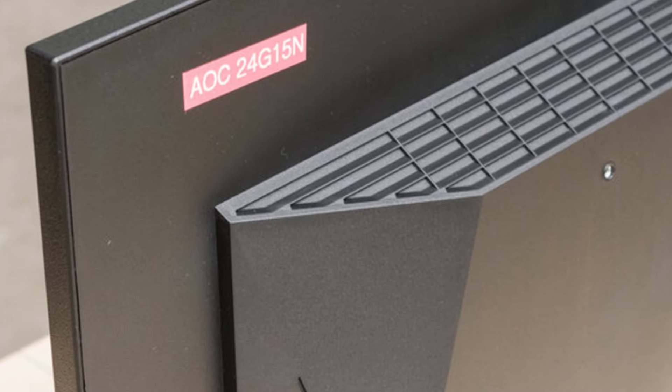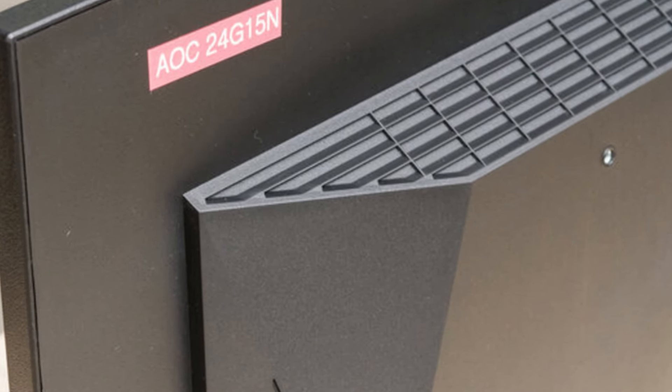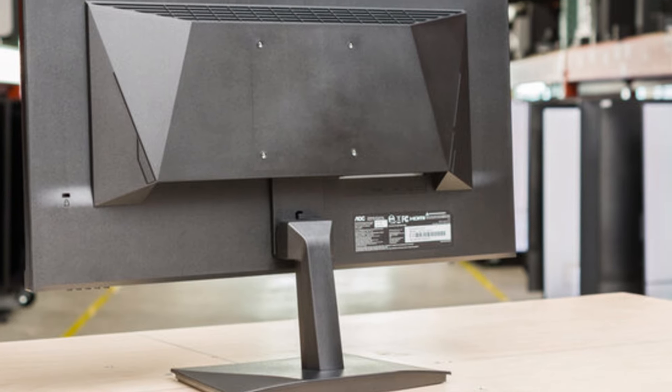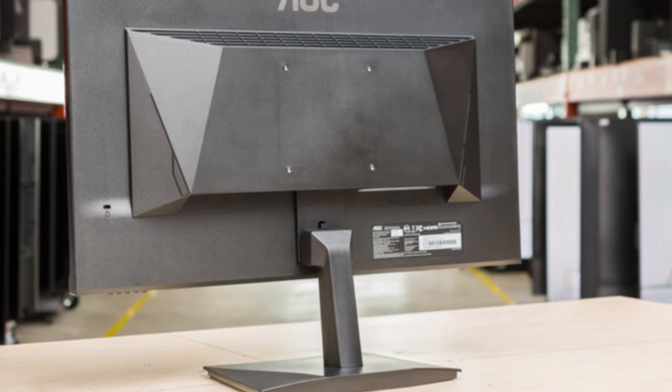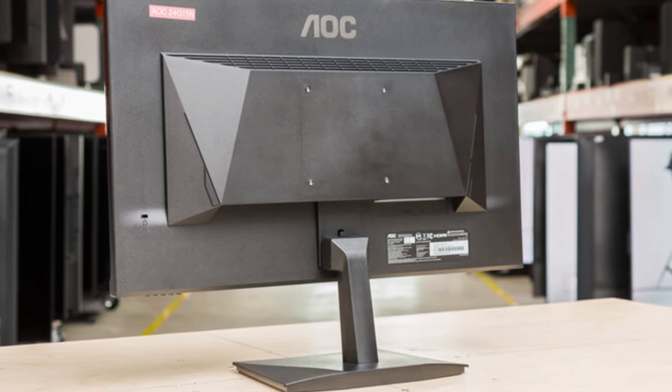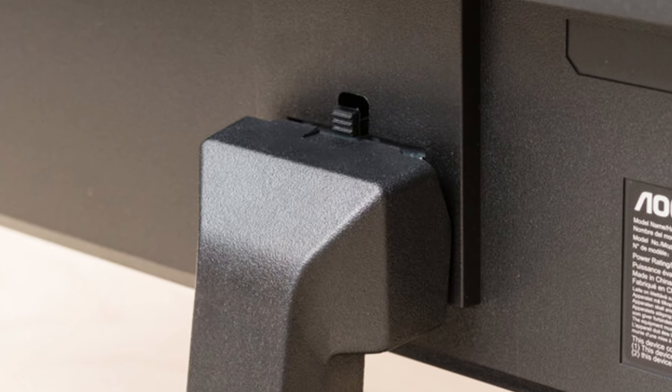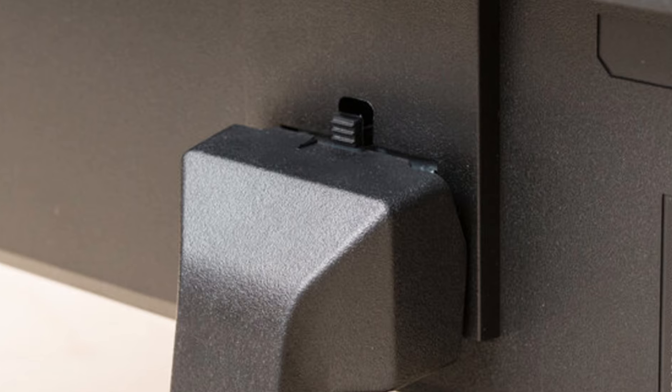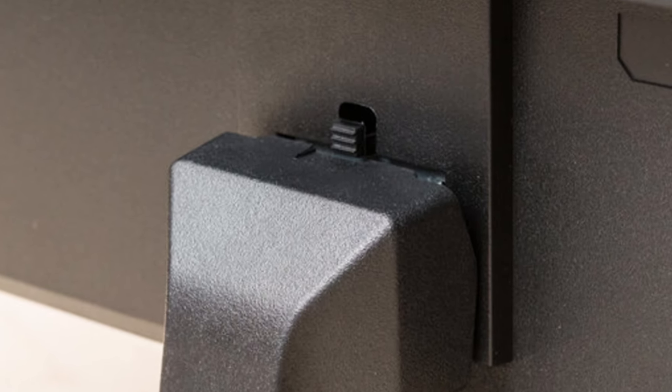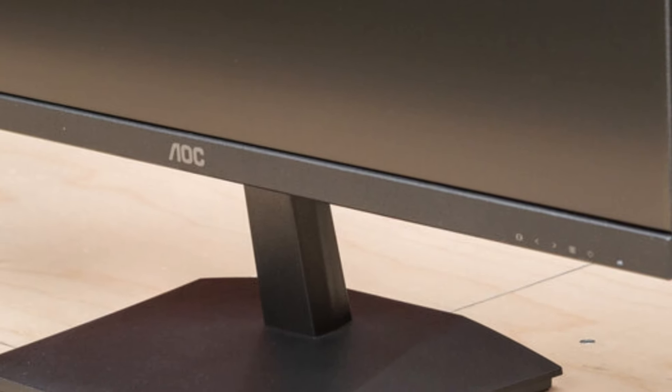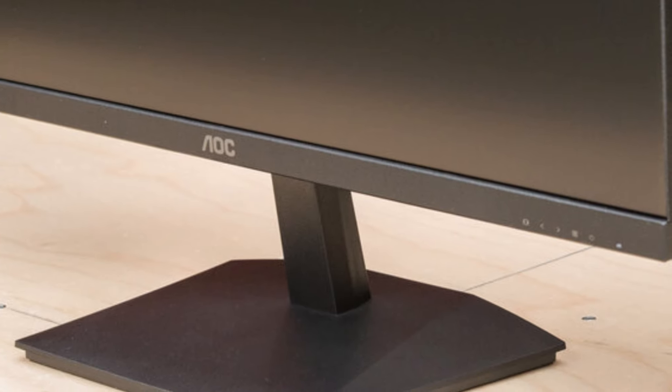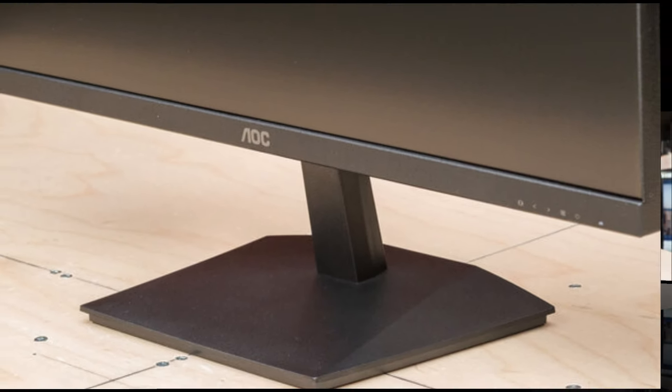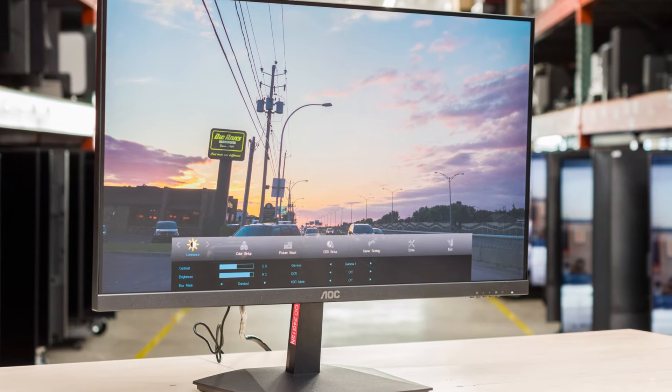Where the AOC 24G15N truly shines is in its value proposition. Priced competitively, it offers features typically reserved for higher-end monitors. The display provides excellent contrast and a wide color gamut, delivering impressive visuals whether you're playing AAA titles or indulging in casual gaming. The built-in low-blue light mode and flicker-free technology make it easier on the eyes, a crucial feature for prolonged sessions.